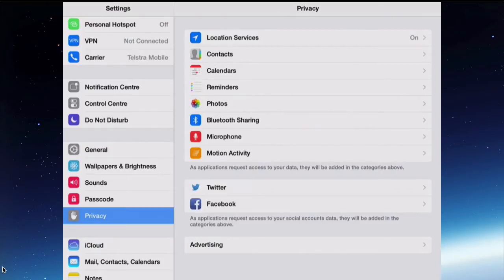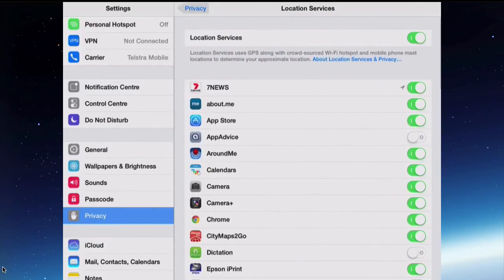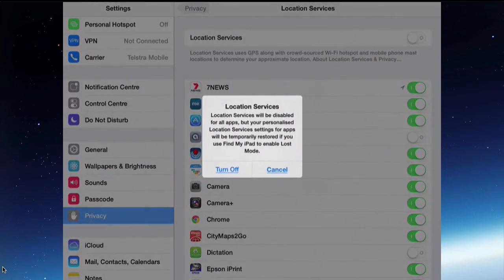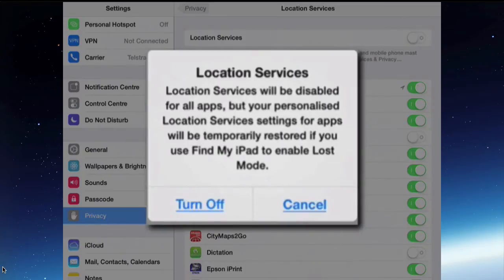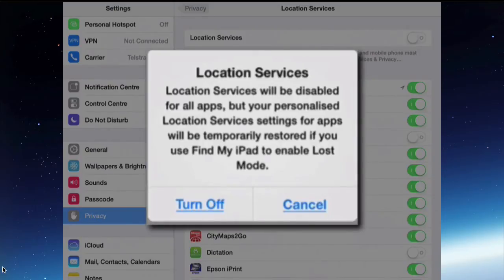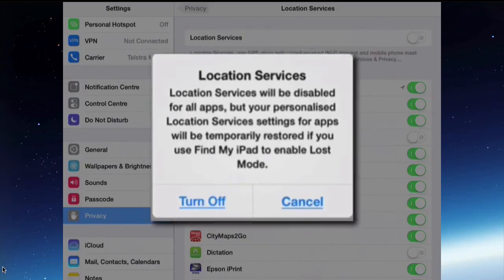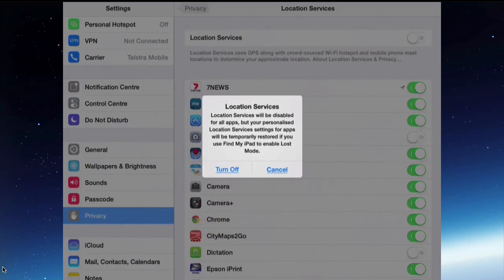At the top there's Location Services. You can tap that and turn it on, or turn it off. If you turned it off, many apps will not be able to find where you are or know what country you're in, for example.